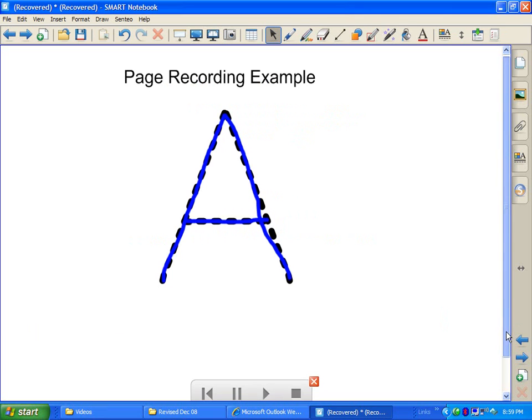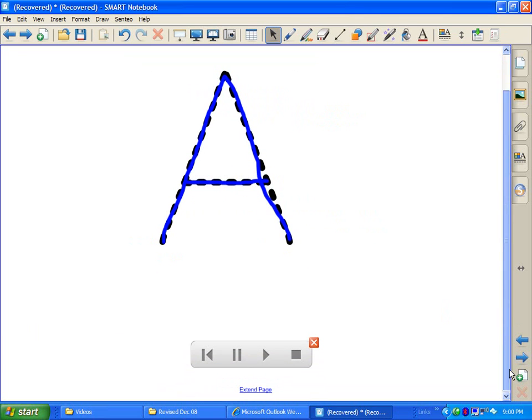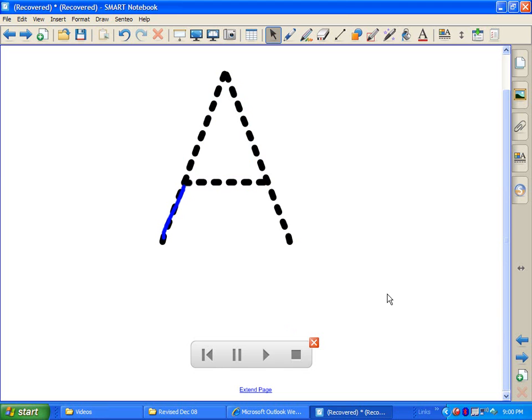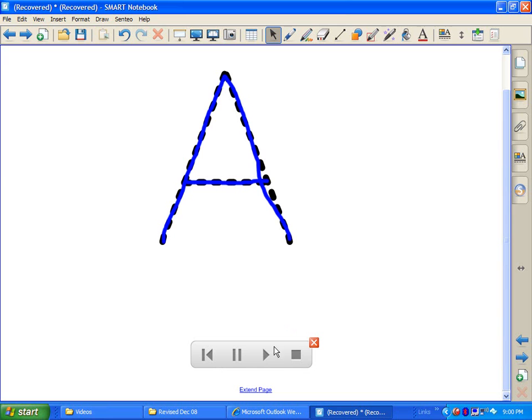On this page I've already done a page recording, and you'll notice there is some play controls down here at the bottom. So let me show you what I've done. I went ahead and I recorded myself drawing an A to show the direction of how you would draw an A, and then I recorded it. And so I can repeat that and play that any time I want.